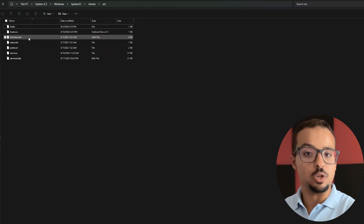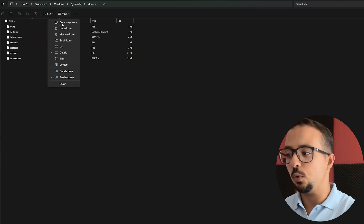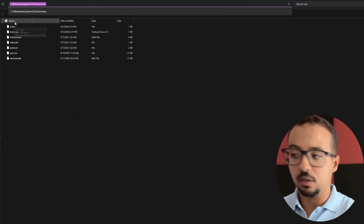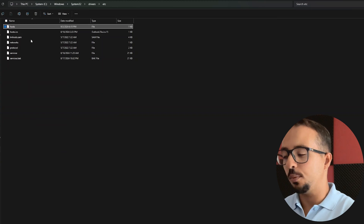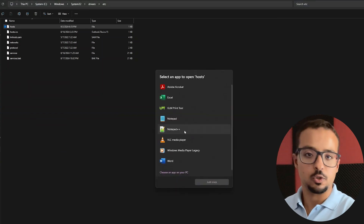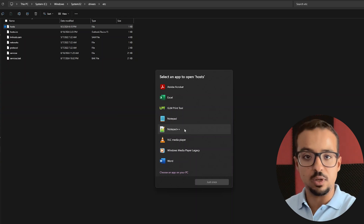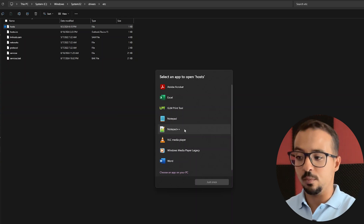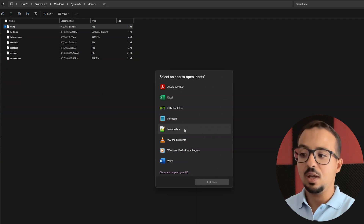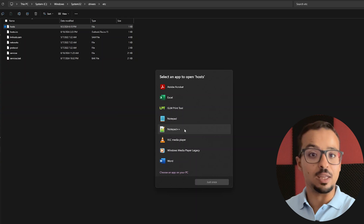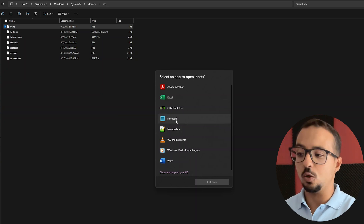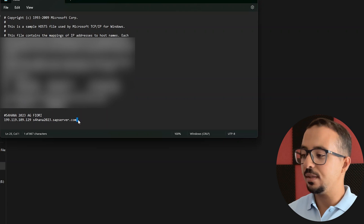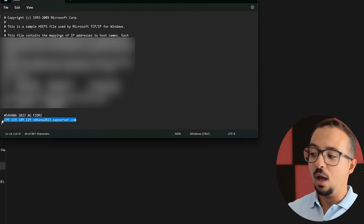Now I need to edit this file to add a certain line. I'll right-click and open with Notepad++ — this is an open-source notepad application with a lot of features that don't exist in the normal Notepad; I really recommend downloading it. You can also use the normal Notepad. So here is my hosts file, and this is the line that allows me to connect to SAP Fiori — I already have it added, which is why I was able to show you how SAP Fiori looks at the beginning of the video.